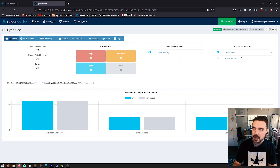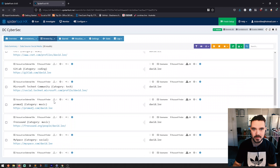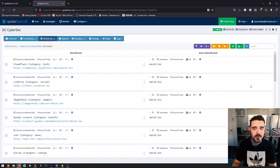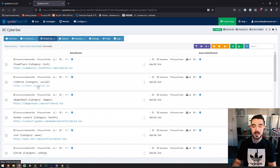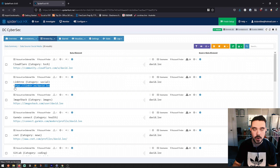If we click on social media, it shows 'david.lee' as the username that was found across all of these different websites and services out there on the internet. All you need to do is click on one of the entry points and it will take you — as you can see from the browser at the bottom — to linktree.com/david.lee, showing you that data source. You would then build a report and pivot with that information to find more breadcrumbs worth investigating.